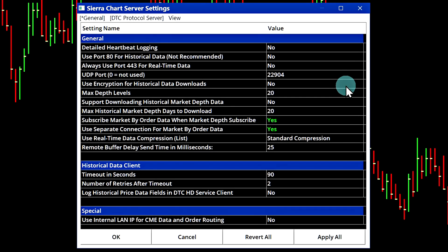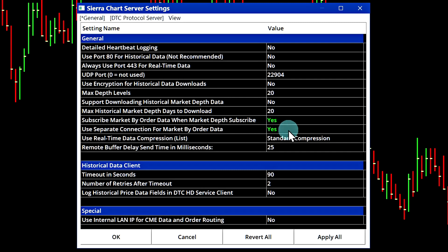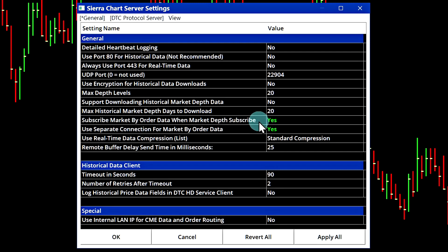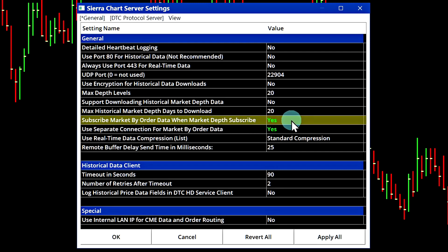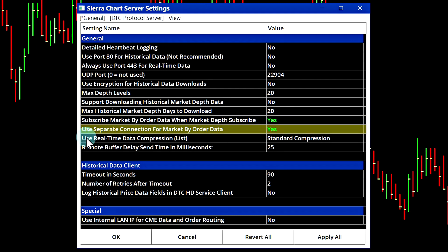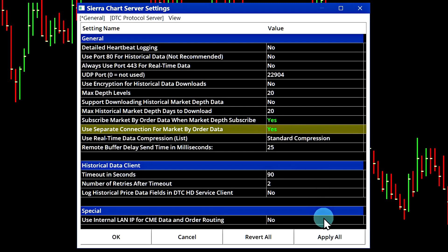In this menu, there are two settings that need to be set to yes. By default, they are not set to yes. These are the two settings: Subscribe market by order data when market depth subscribe, set it to yes. Second thing, use separate connection for market by order data, set it to yes as well. Once you have changed those both to yes, click apply and OK.